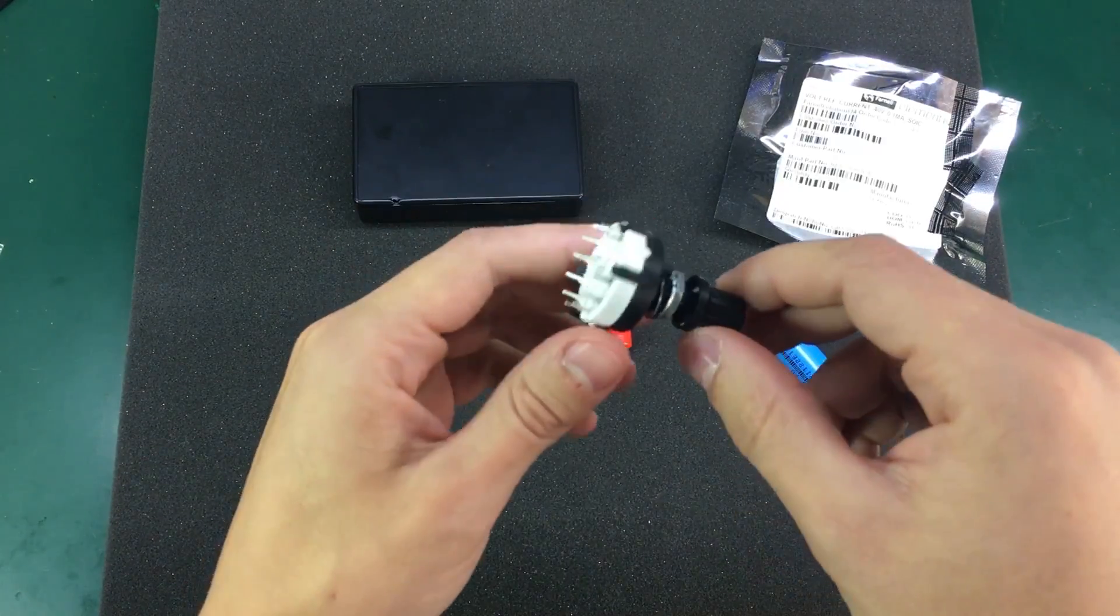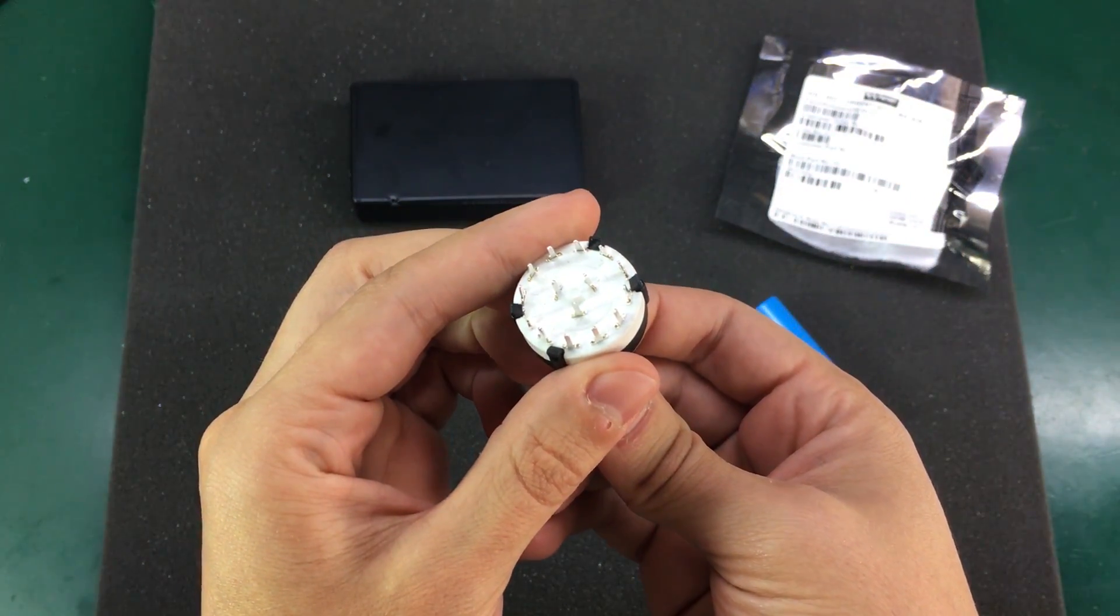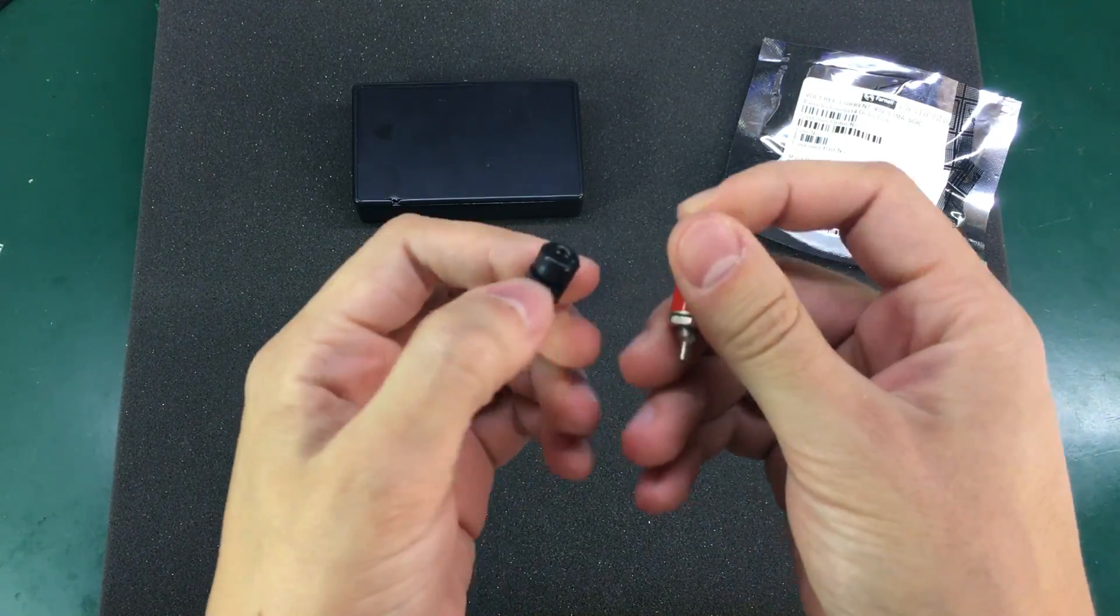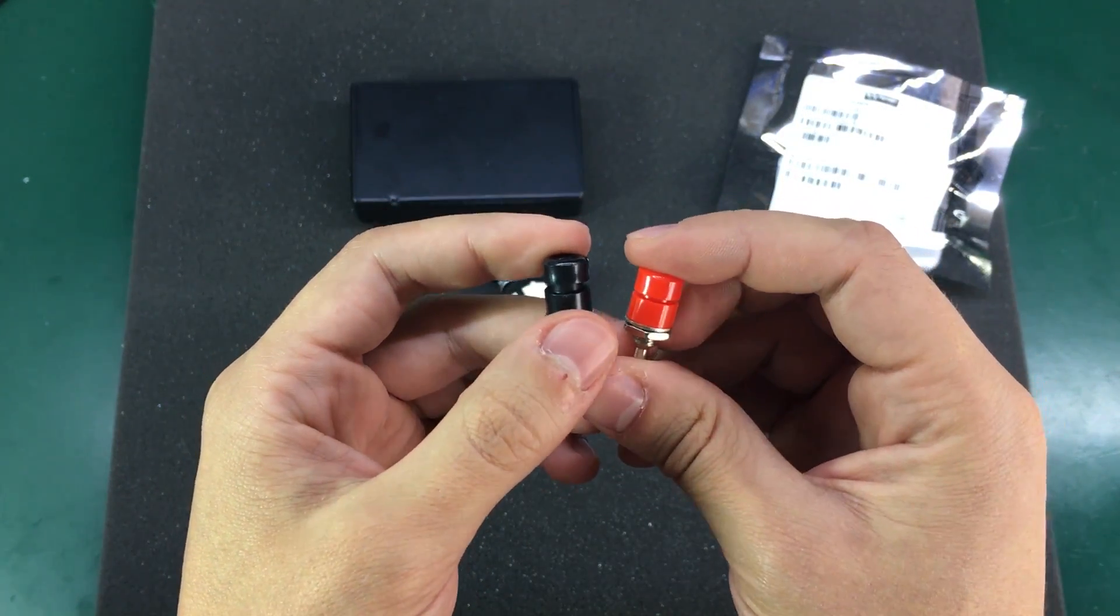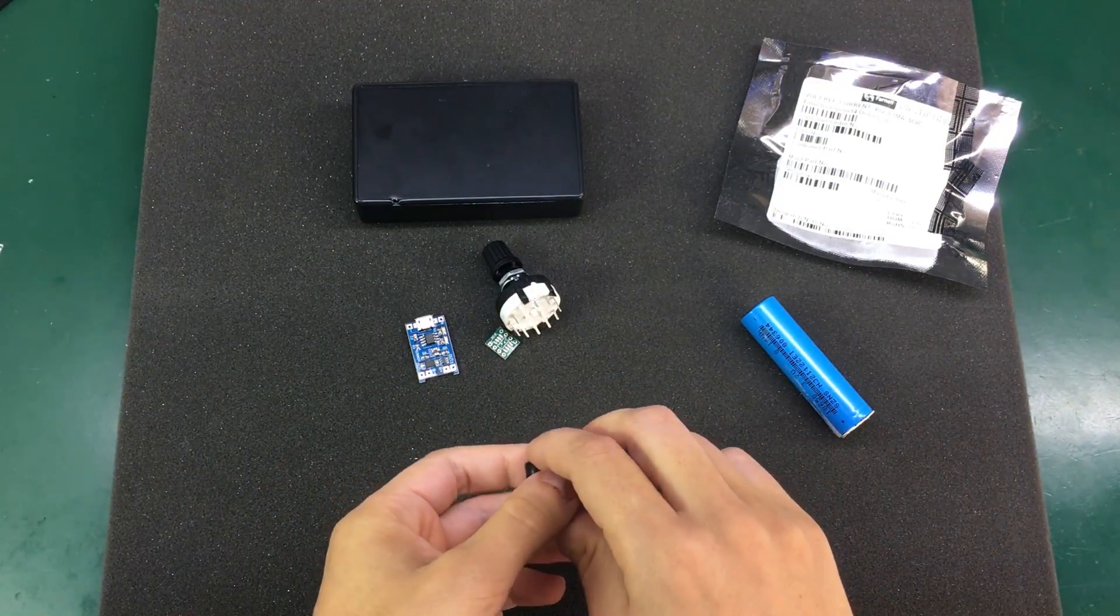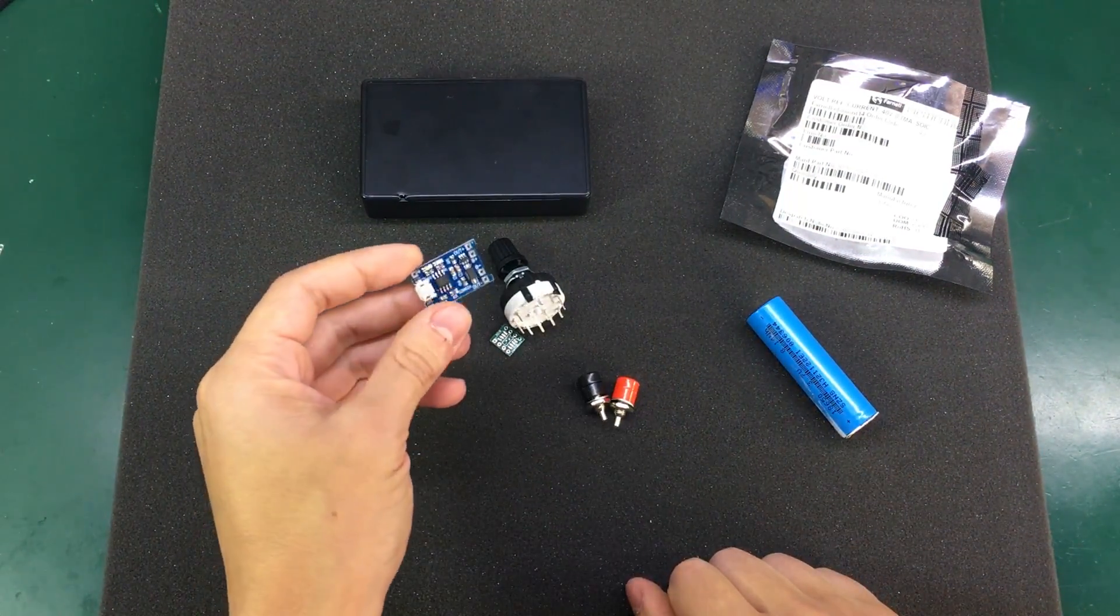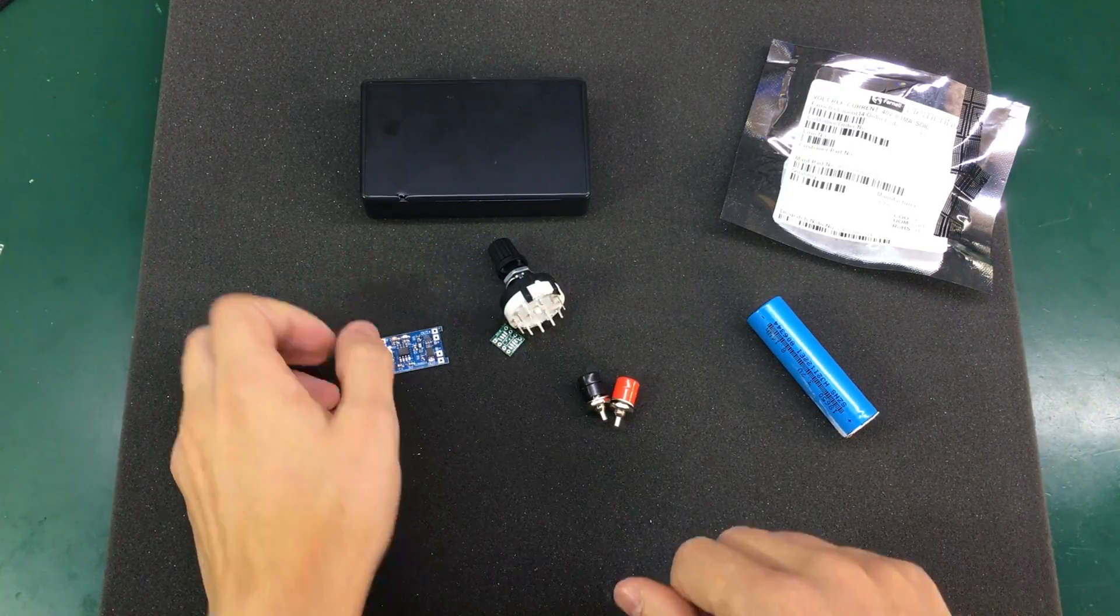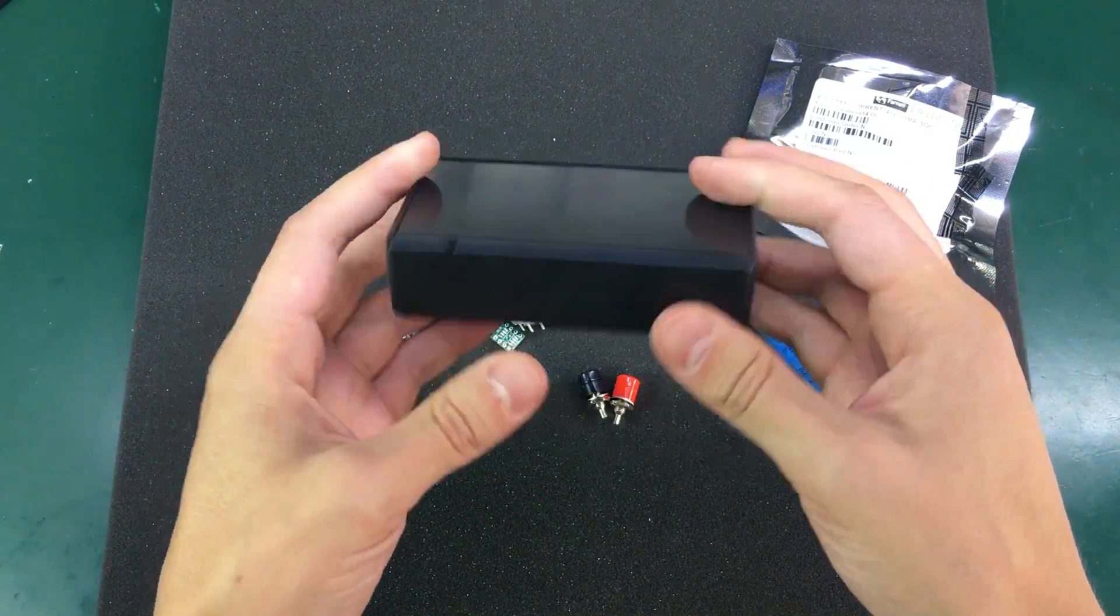I'm going to use this 3-pole 4-position rotary switch. These are 4 mm banana connectors and are a low profile version because it's going to be a very compact enclosure. This is the battery charging and protection module and this is the enclosure that I'm going to be using. It's approximately 100 by 60 by 23 millimeters and will fit everything nicely.